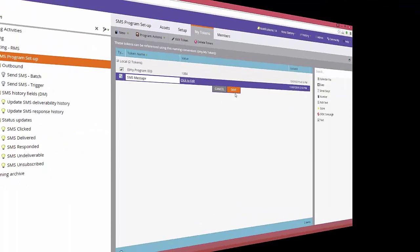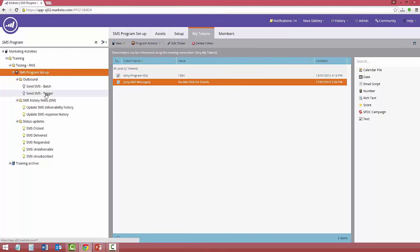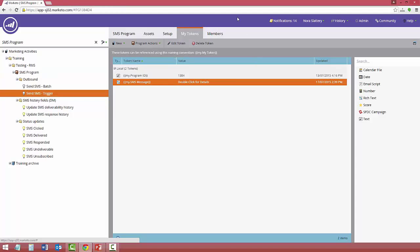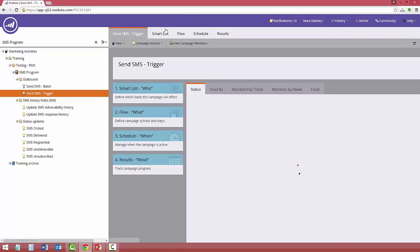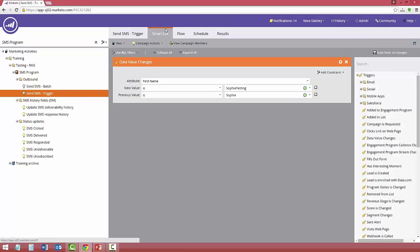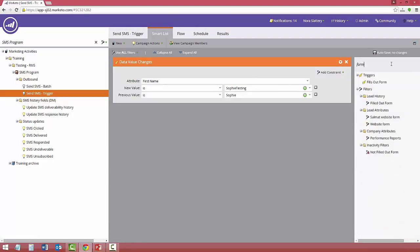To move then into the trigger to determine which of the leads you want to have in this program to send the SMS to. So you go into the trigger and everything that you would normally have is there. You're not doing anything different to any other Marketo campaign at this point.